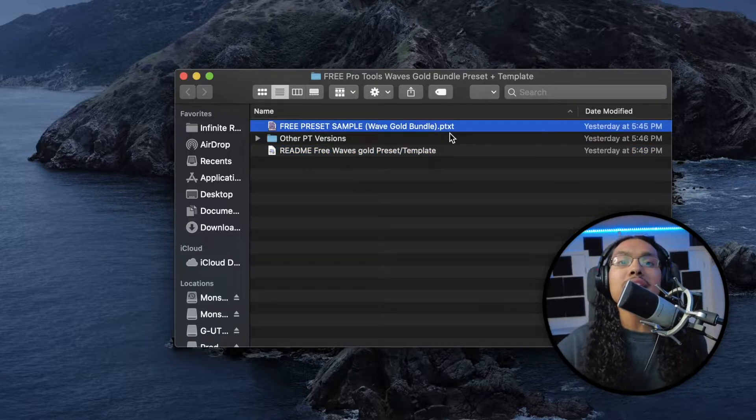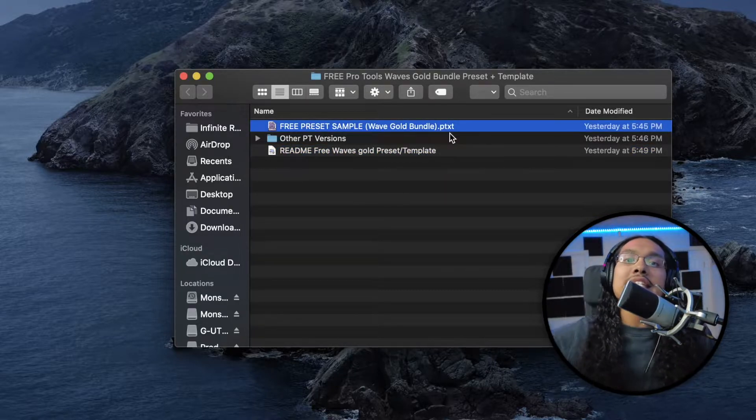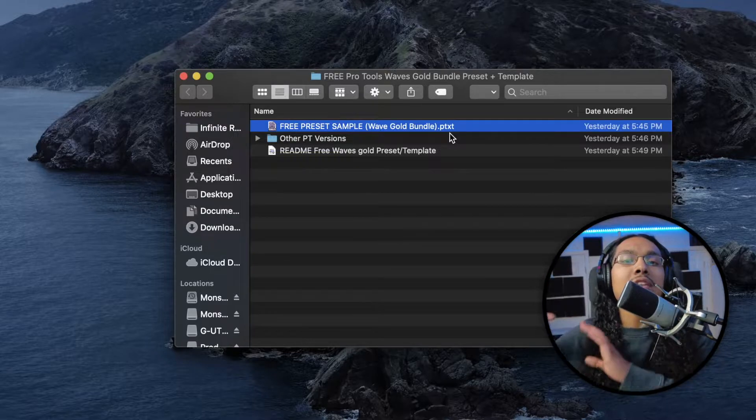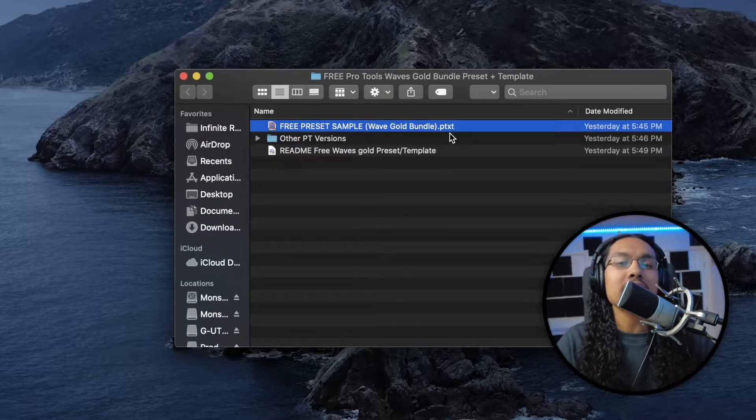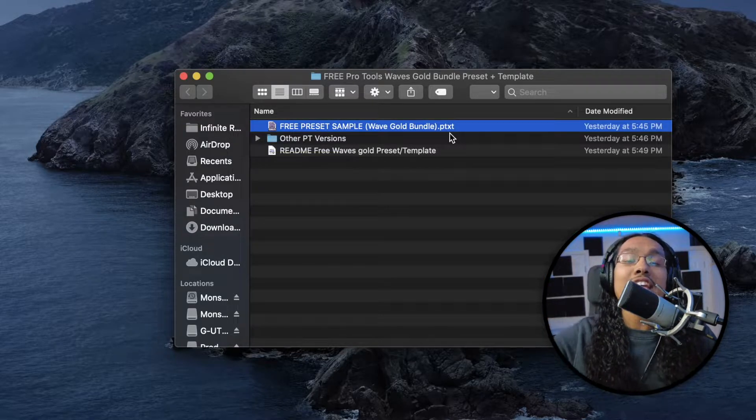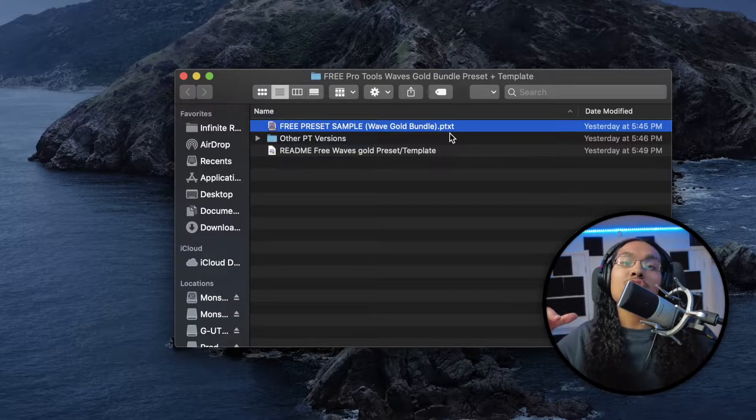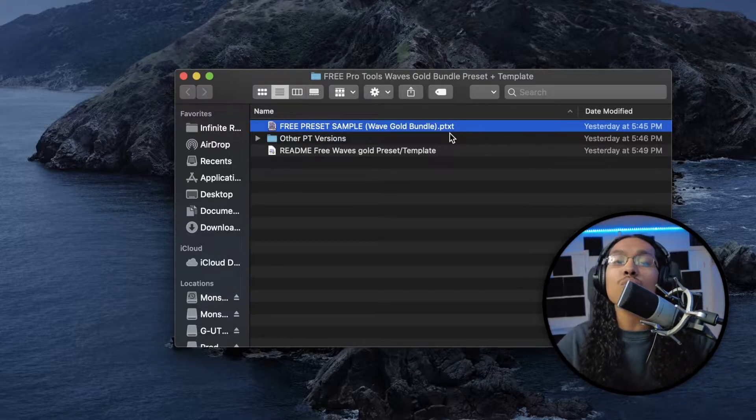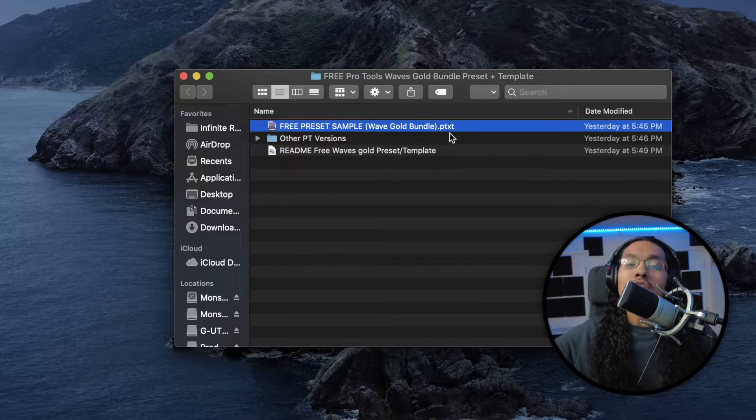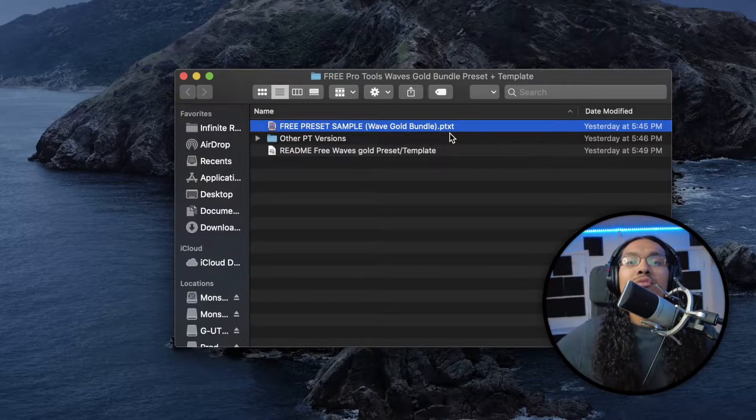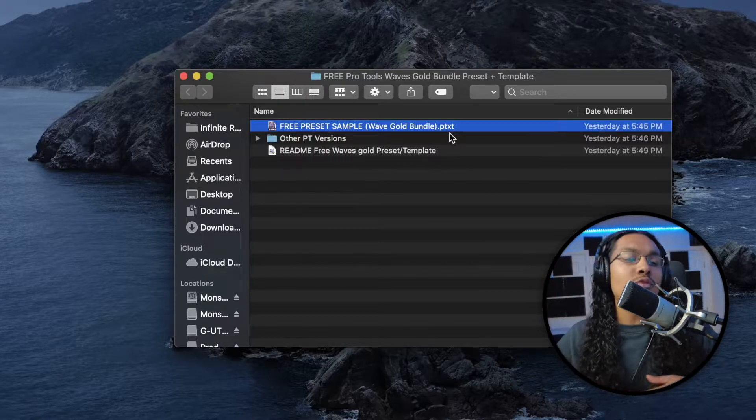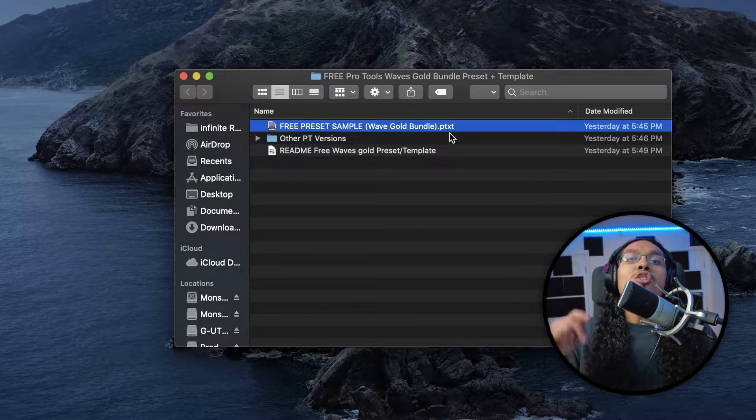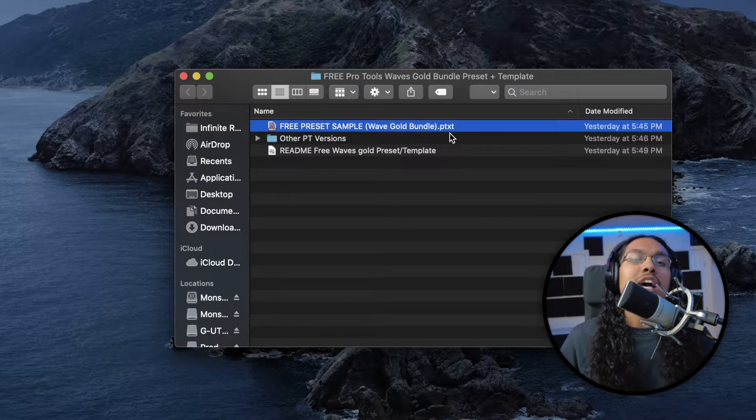Before I open up this preset sample, I just want to remind you guys this is the free version of our paid full version of the Clear Vocal Presets. That version includes eight different presets and templates, ranging from male to female, crisp to warm, and singing to rap. So no matter what type of tone you guys have, what type of equipment you guys have at home, from different mics to preamps, you'll be able to get those clear vocals at home.